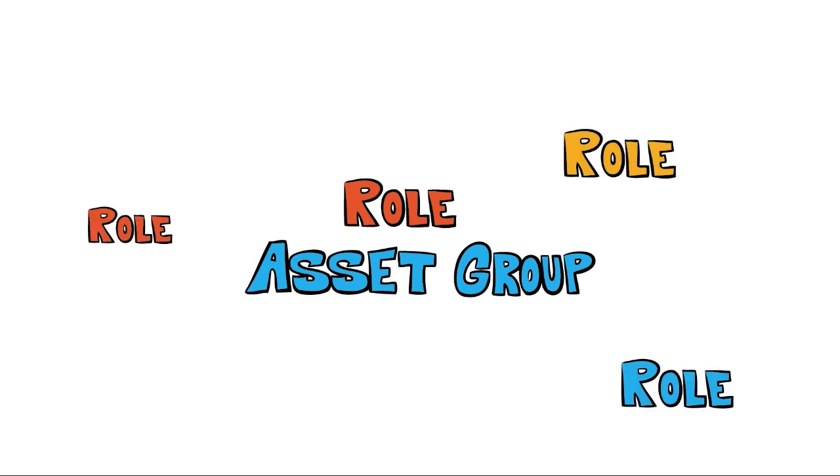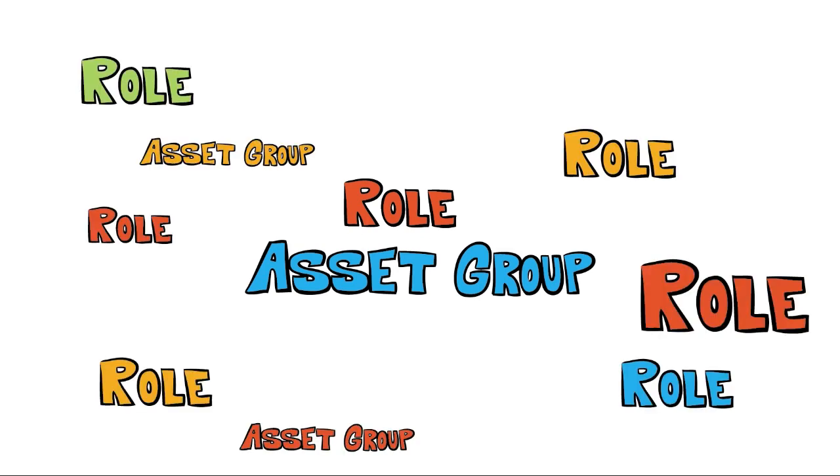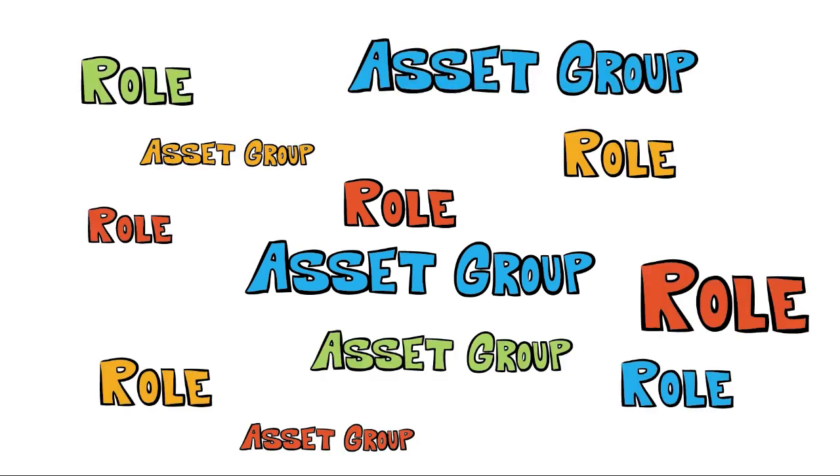You can have as many roles and asset groups as you need to make sure all your groups and all your images are connected or permissioned properly.